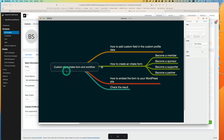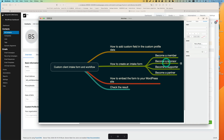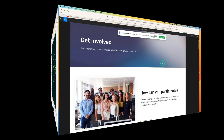I will show you how to create a custom client intake form and workflow. I'm going to be talking about how to add a custom field in the custom profile data and how to create an intake form. This will be really handy if your organization wants to promote membership — become a member, become a sponsor, become a supporter, or become a partner. You can create an intake form and embed it onto your WordPress site.